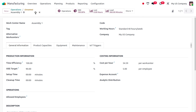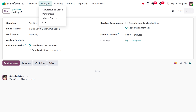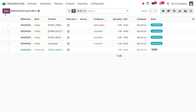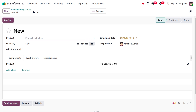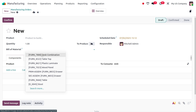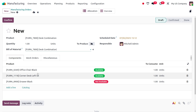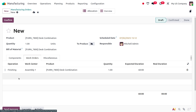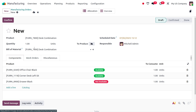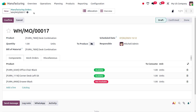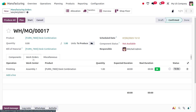Once that's set, save the changes and move on to Operations to manage the manufacturing order. Let's create a new manufacturing order for the product 'Desk Combination'. Here you can see we have the components and under the Work Orders tab you can find 'Finishing' with the quantity and expected duration. I'll save and confirm the manufacturing order.